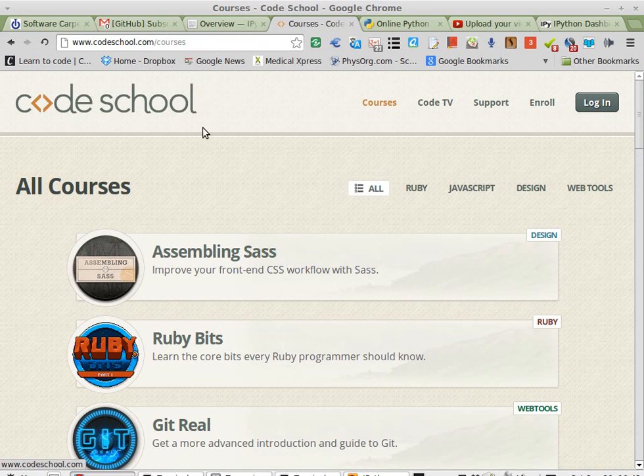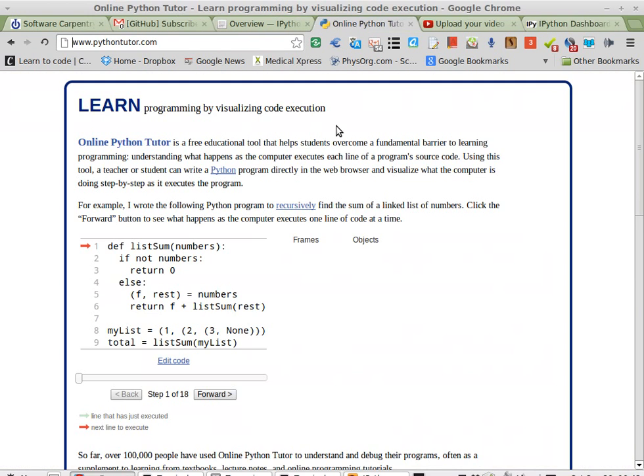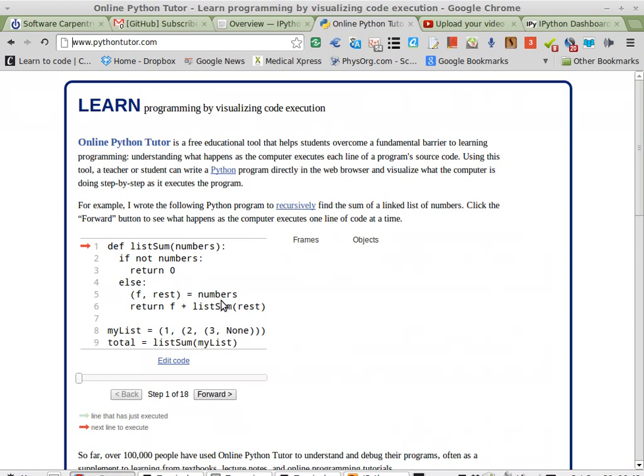I was hoping Codeskool would run IPython. It does not. Python Tutor is pretty cool. It doesn't run IPython.